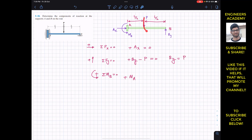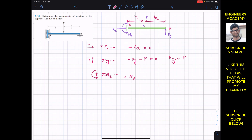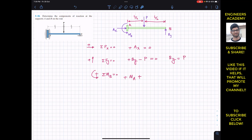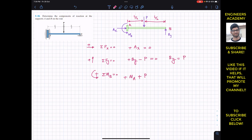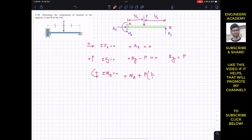The force P also produces a counterclockwise moment about point B, so we write plus P. The moment arm of P from point B is L divided by 2 — that is the perpendicular distance — so we multiply P by L/2. Setting this equal to zero: MA + P(L/2) = 0, giving MA equals minus PL/2.